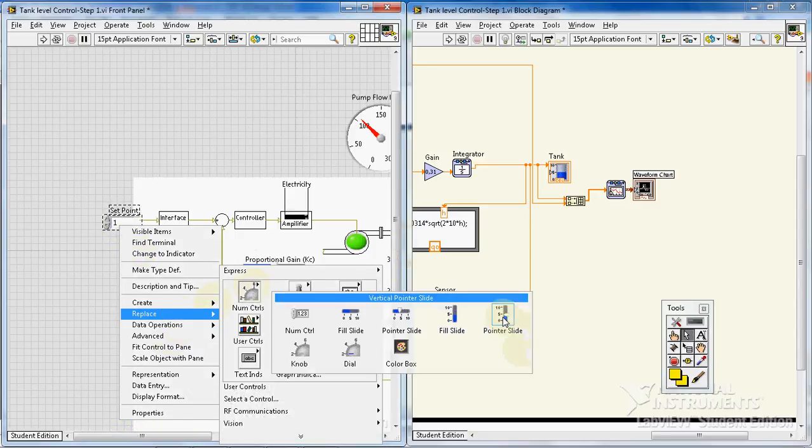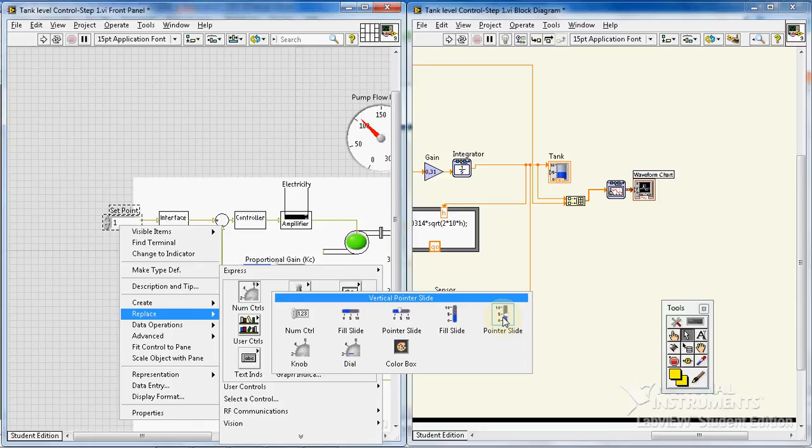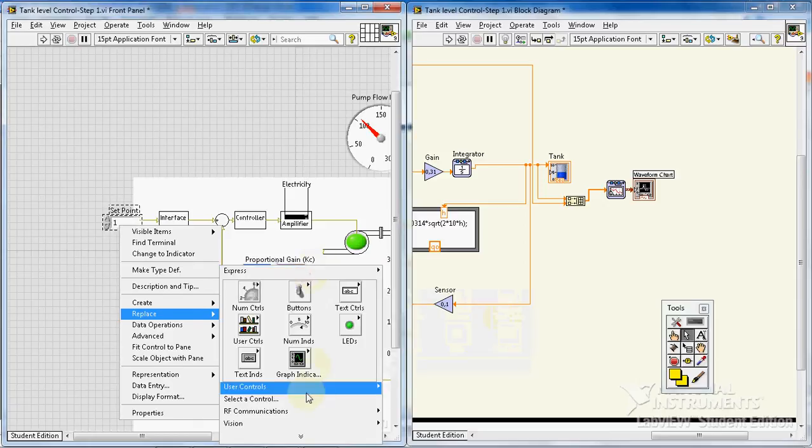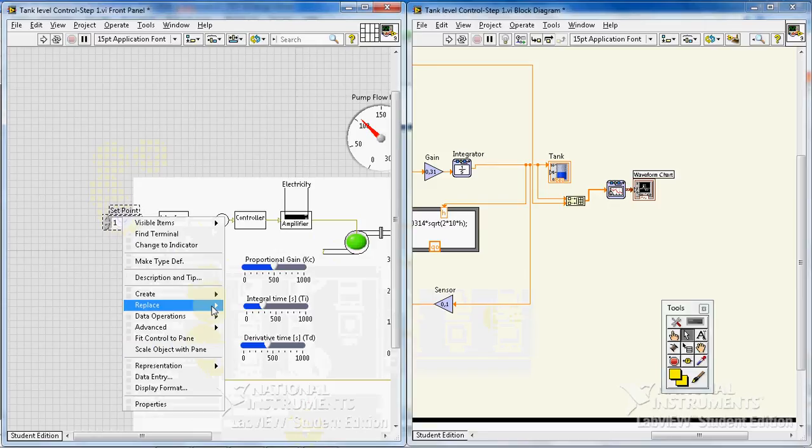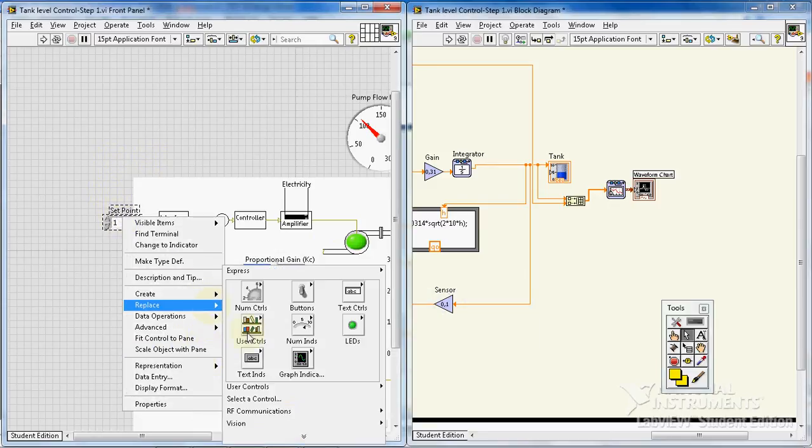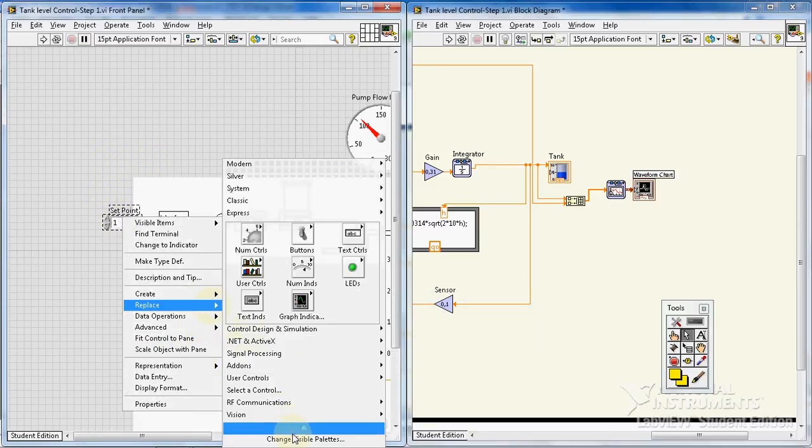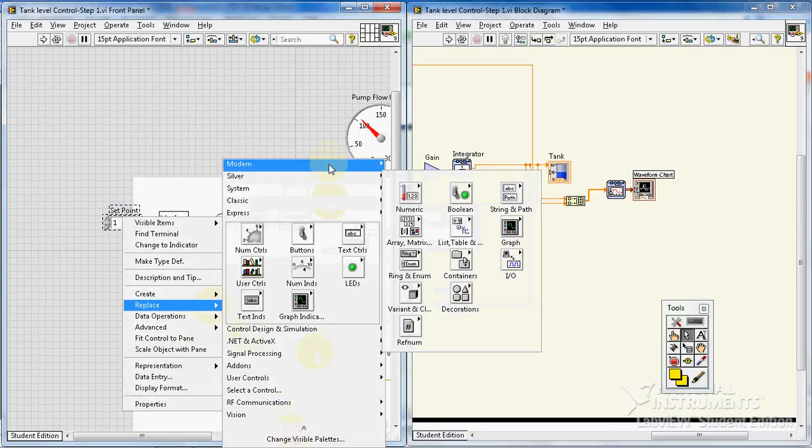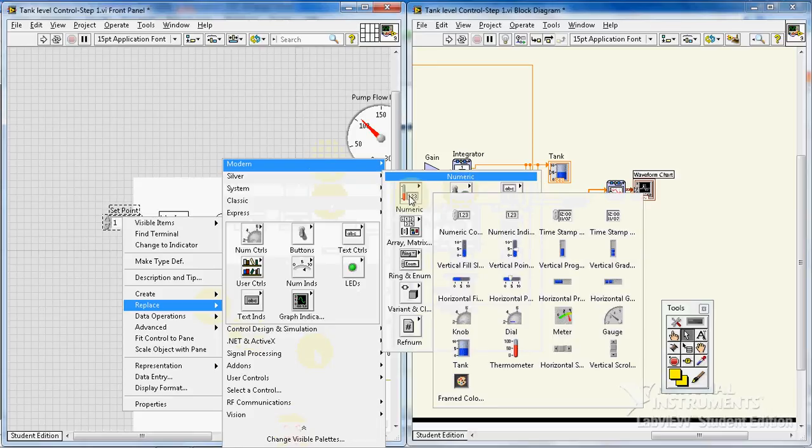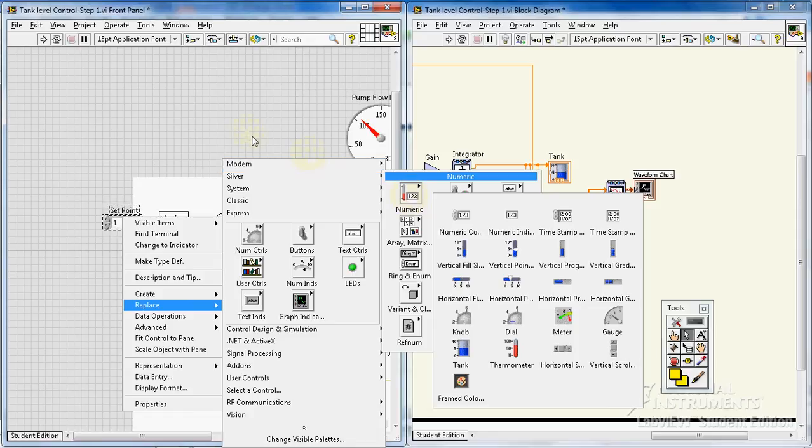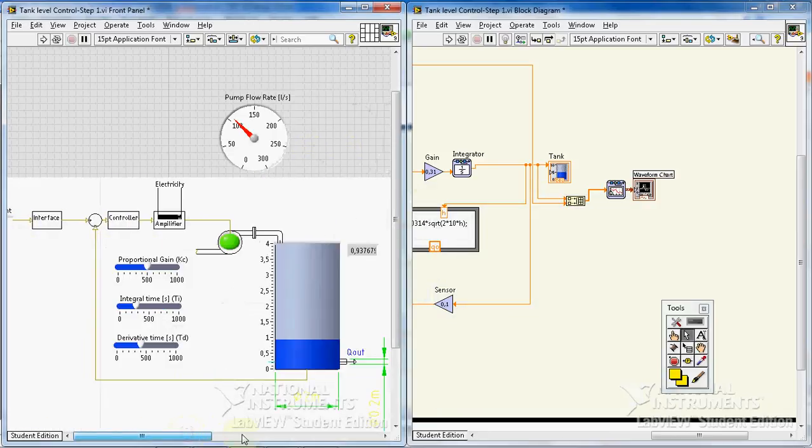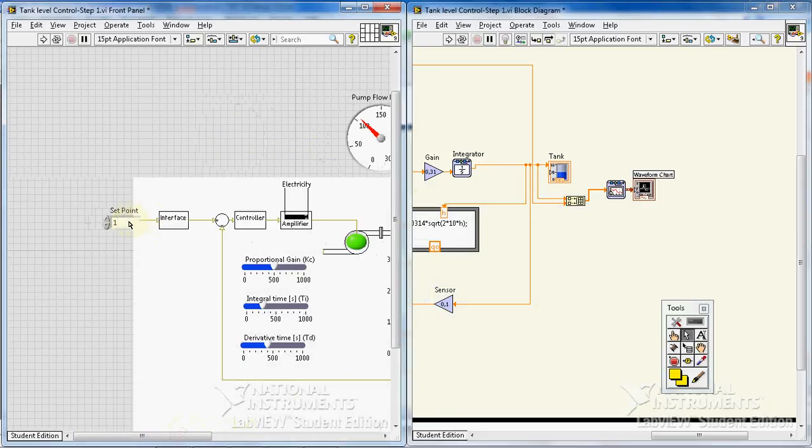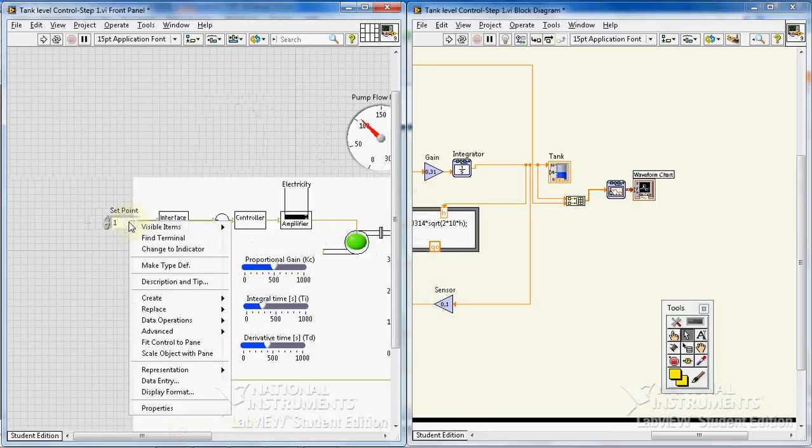But I also want to change this setpoint controller. I want to have maybe, yeah I think a pointer, but we have already something better. I don't know, maybe something better from the modern control numeric. Is there anything better? No.